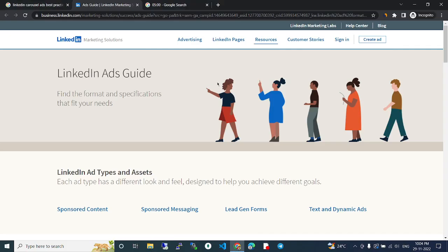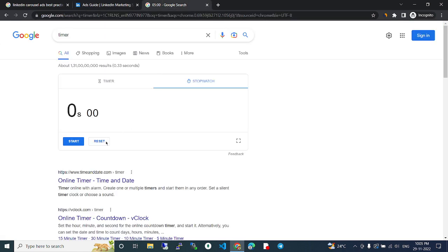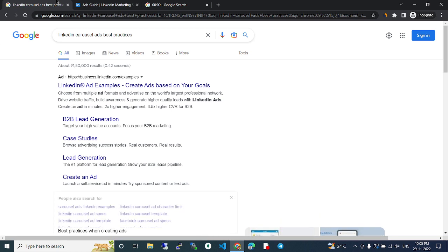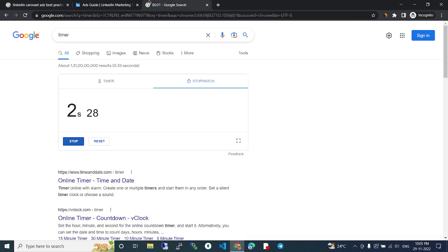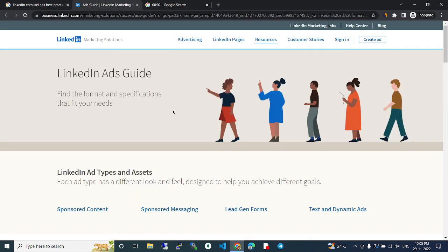LinkedIn carousel ads best practice. LinkedIn market solutions LinkedIn ads guide. Find the format and specifications that fit your needs. LinkedIn ad types - each ad type has a different look and feel designed to help you achieve different goals.